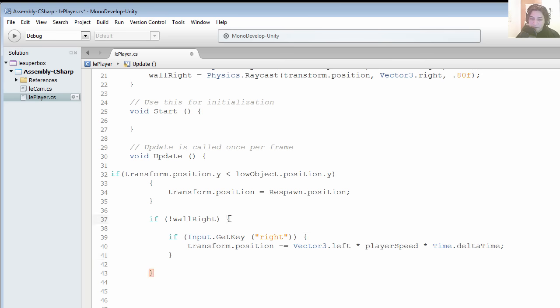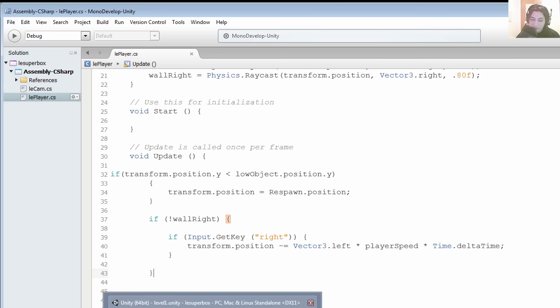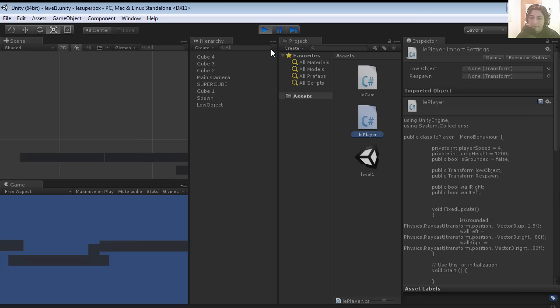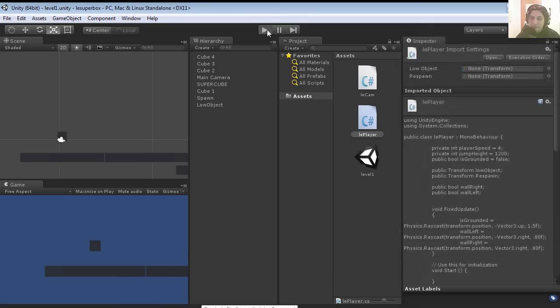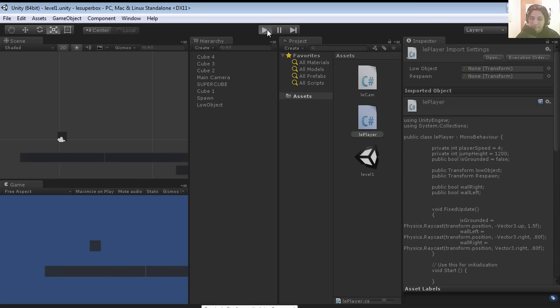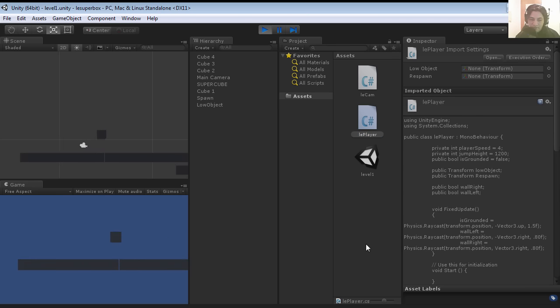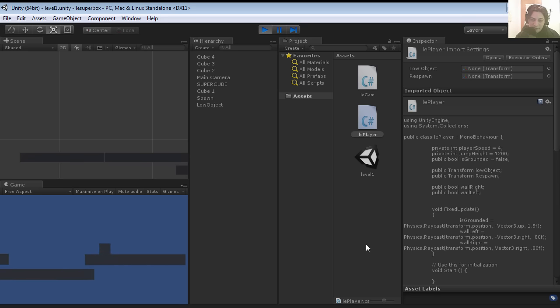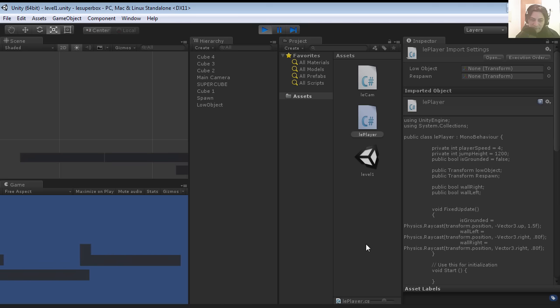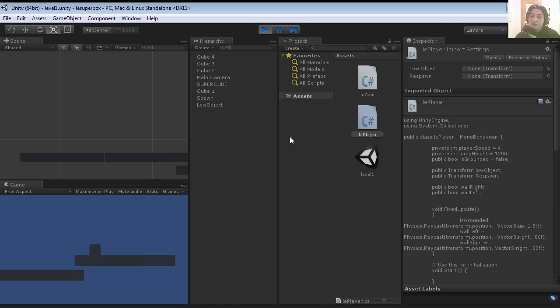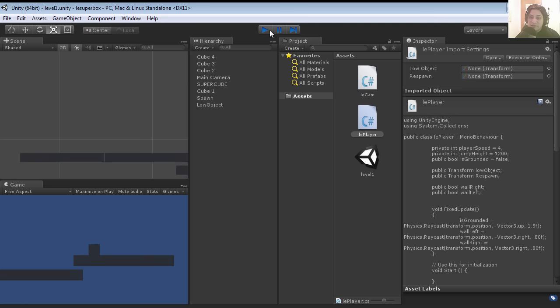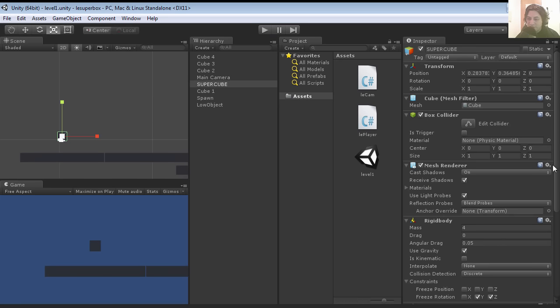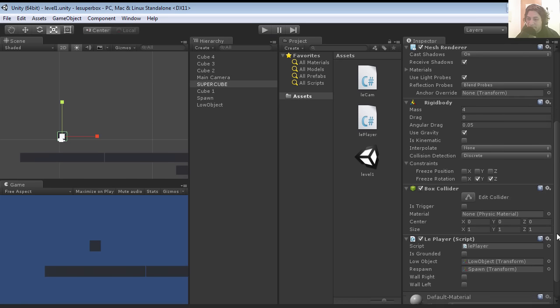I'm going to run this and you can see that it kinda works already. It kinda trips there a little bit, and that is because his constraints are off. So let's fix that.